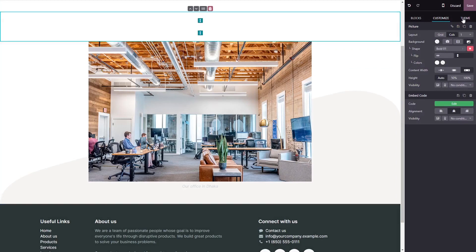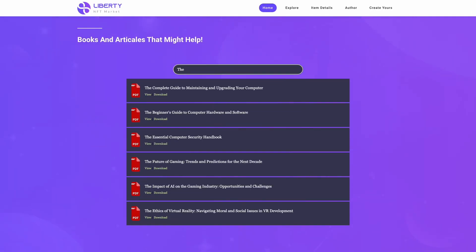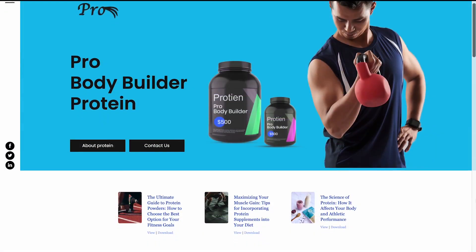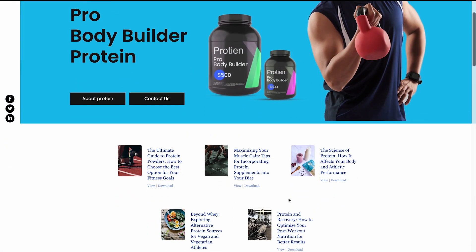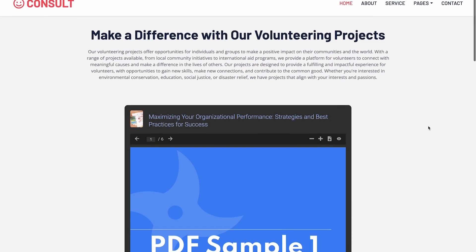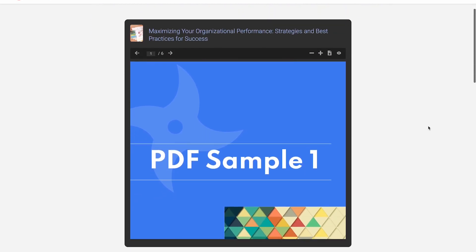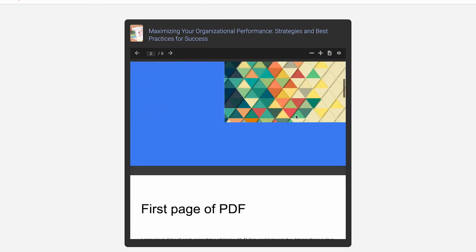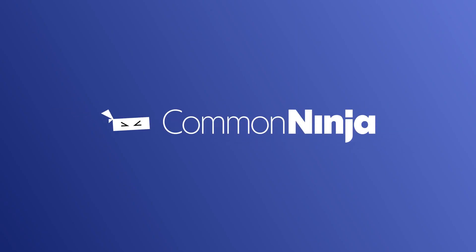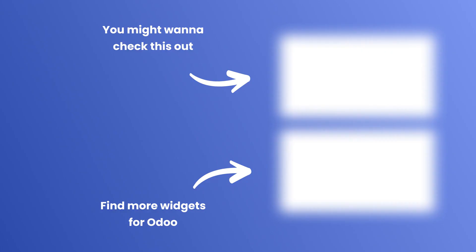Click on save to close the code window, and click on the save button at the top right corner. And that's it — the PDF viewer will now show on your website.